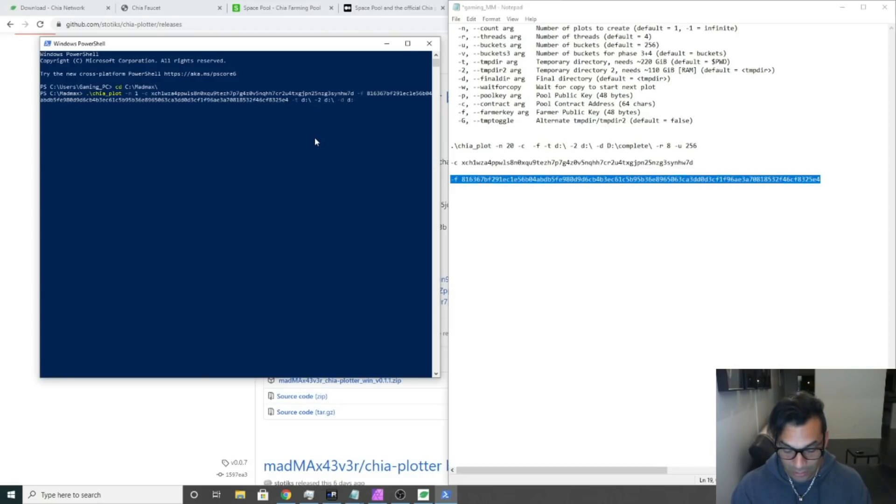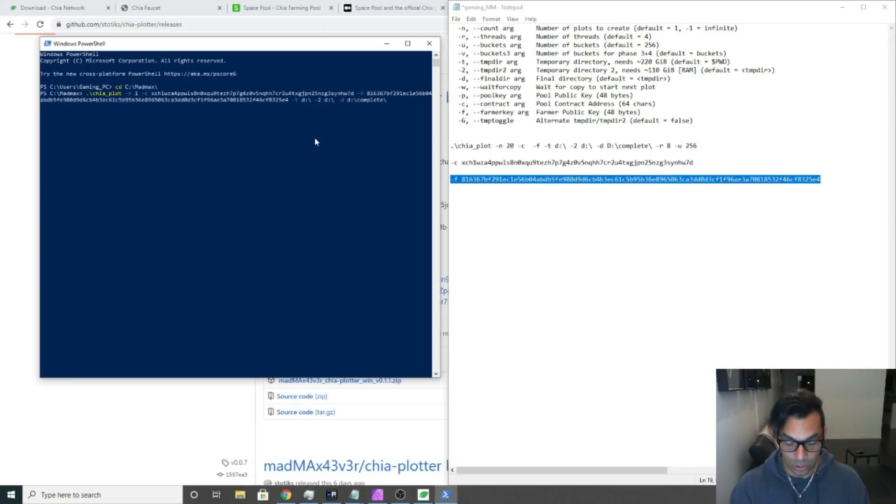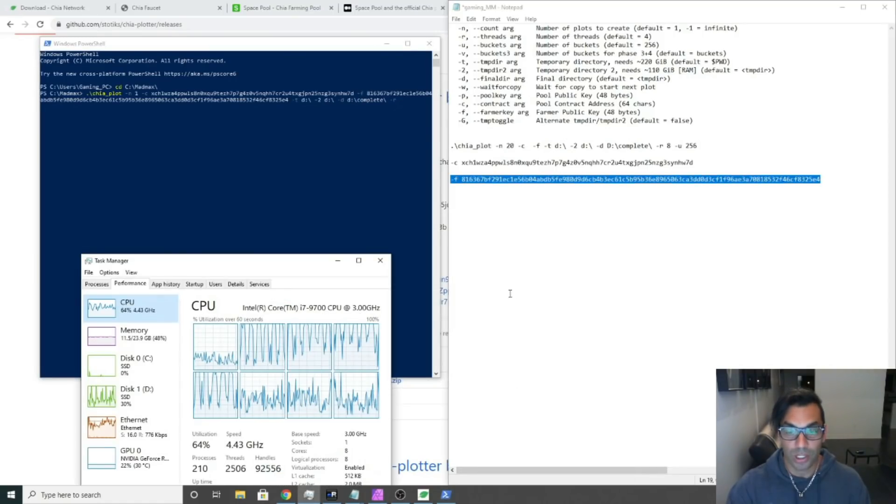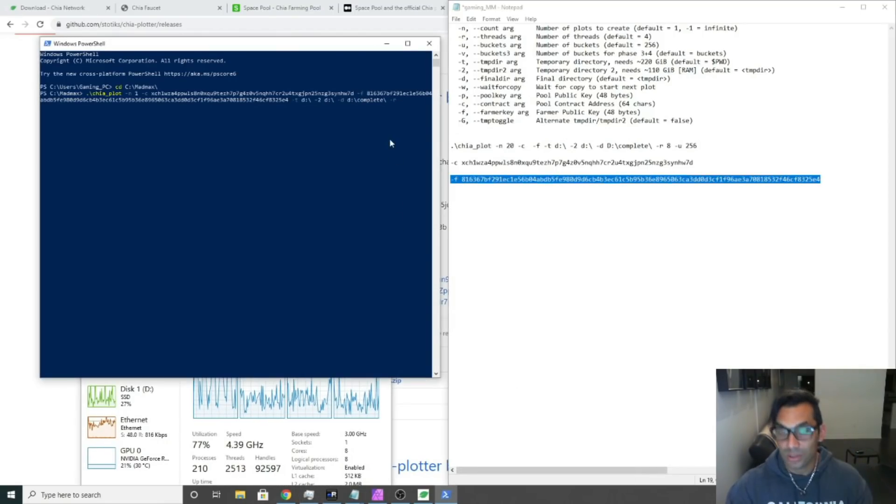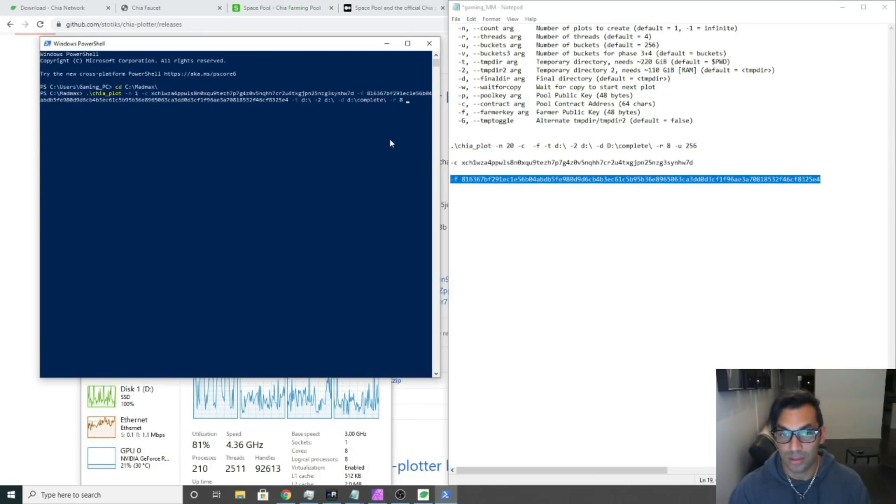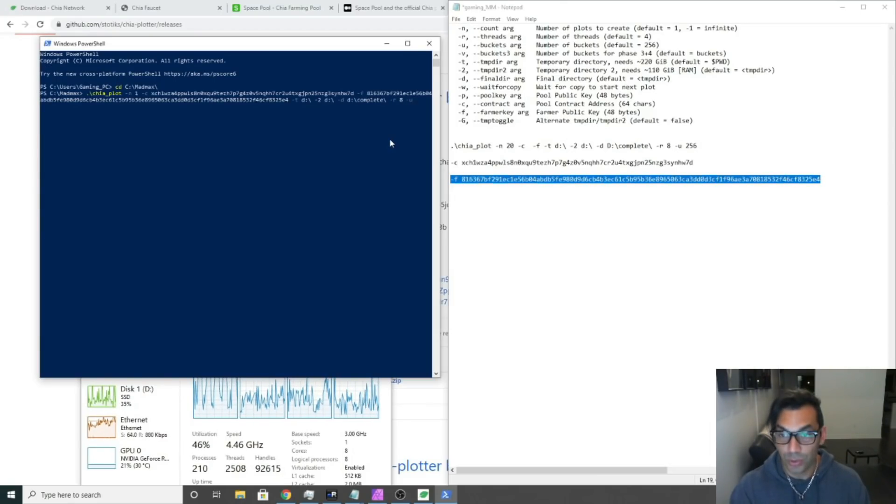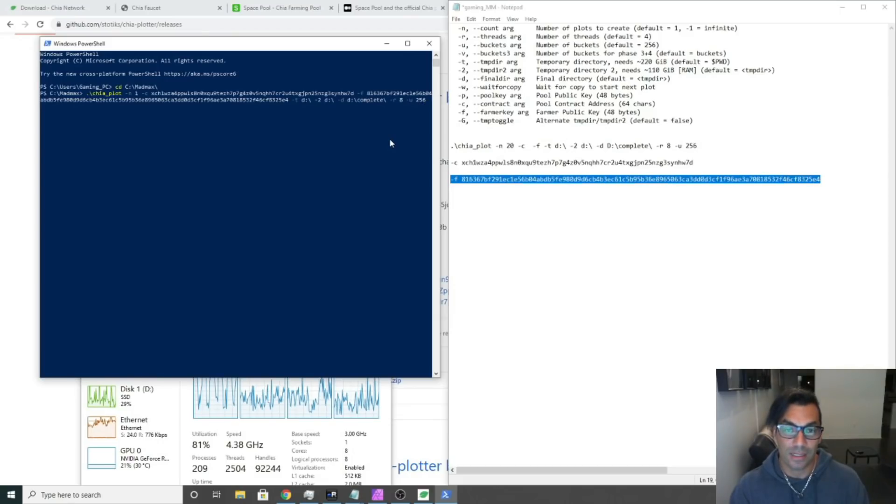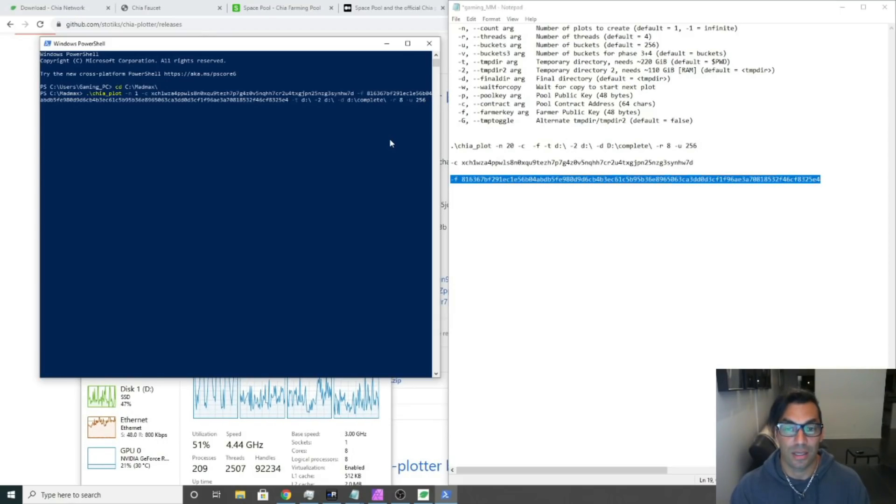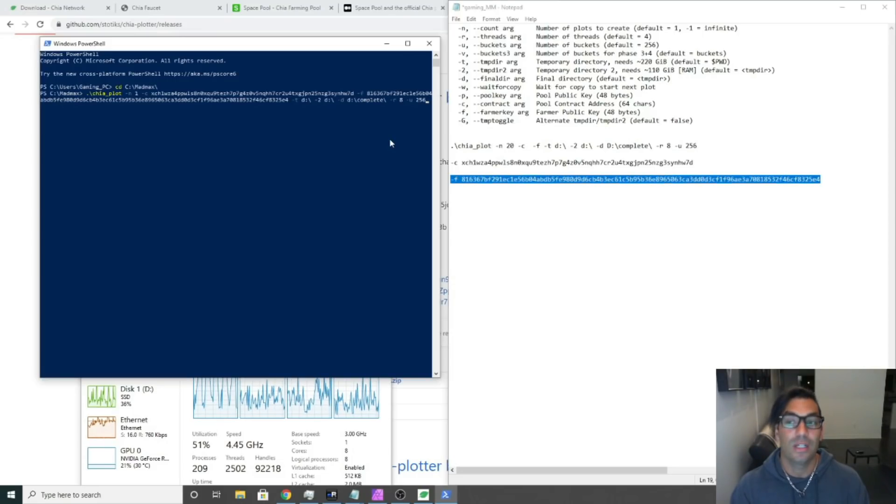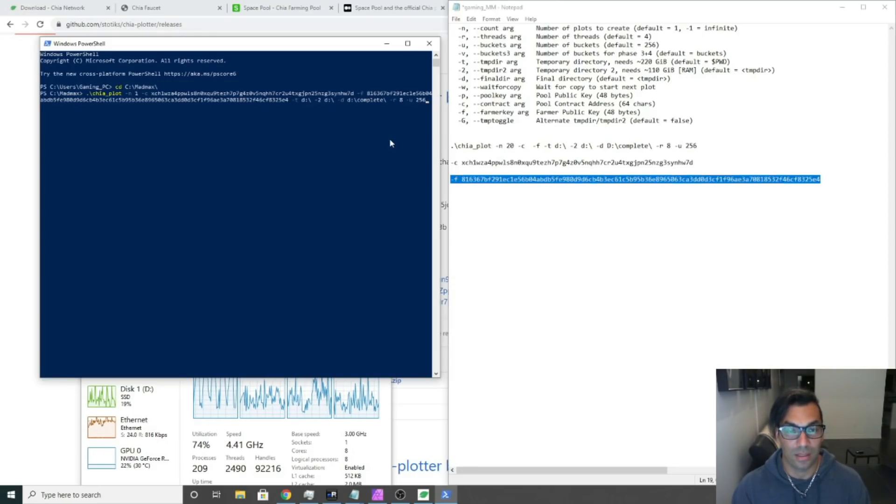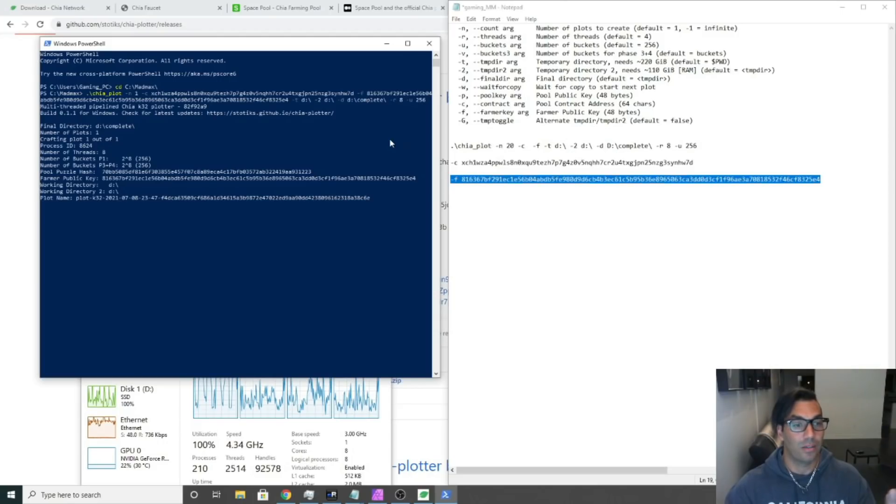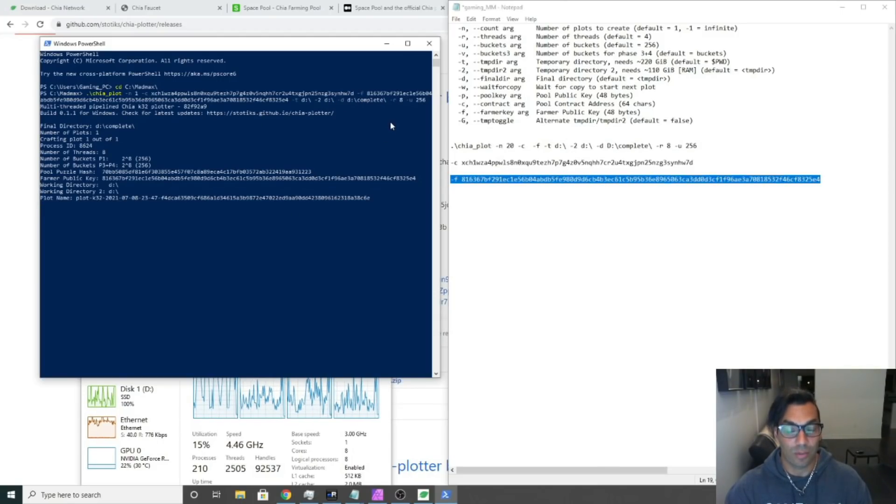The next thing is we're going to go space dash R, which is the number of threads of your computer that you want to use. I have eight cores so I'm going to be using all eight cores to do this. Then we're going to hit space dash U and 256. Dash U is for buckets and 256 is the default. I suggest you leave it at that. You can fiddle around with 128 or 512. 256 seems to be the consensus best. Now we're going to hit enter and it's starting to plot.